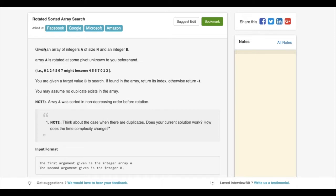The problem statement is: given an array of integers A of size N and an integer B, array A is rotated at some pivot unknown to you beforehand, and you are given a target value B to search. If we find the target in the array, we return the index; otherwise, we return minus one. We can assume there are no duplicates, and the array was sorted in non-decreasing order before rotation.